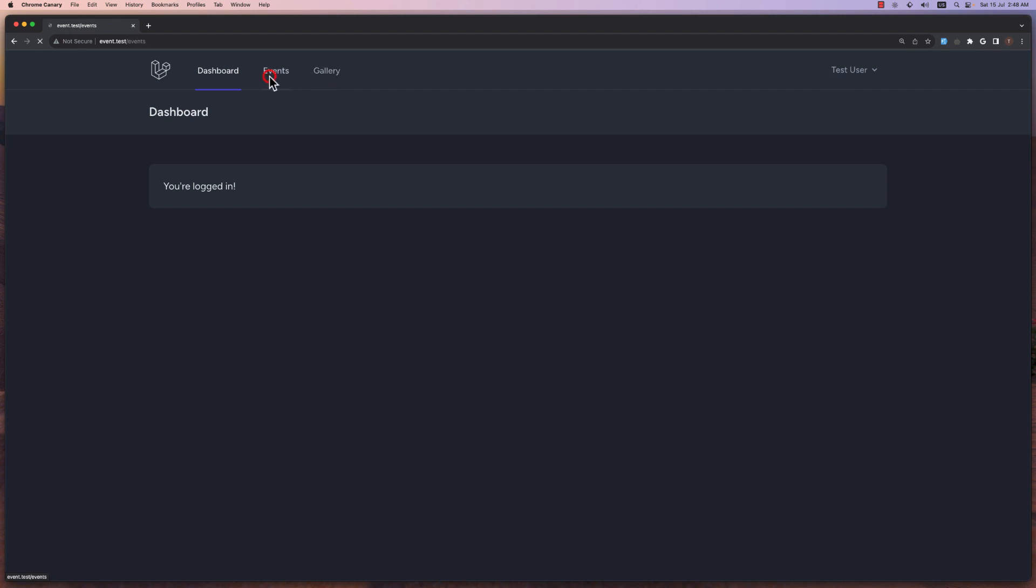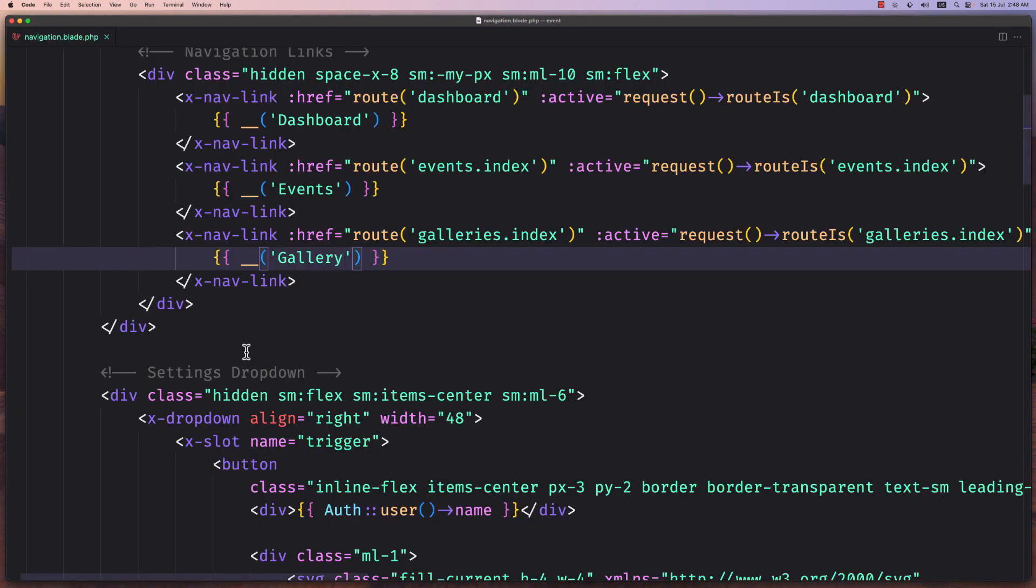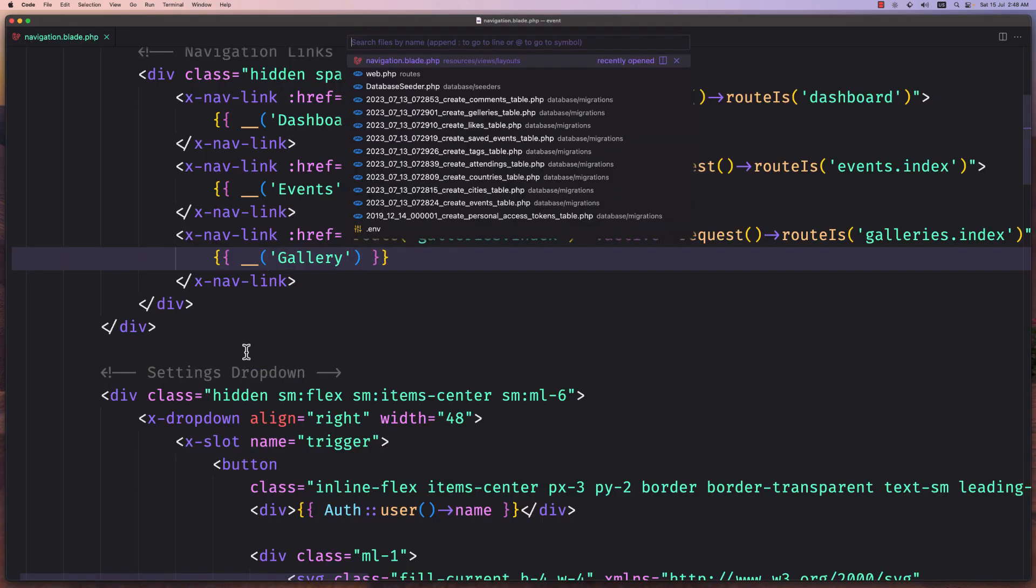If I click right now, yeah, we have a blank page. So let's fix that. Let's open the controller now.